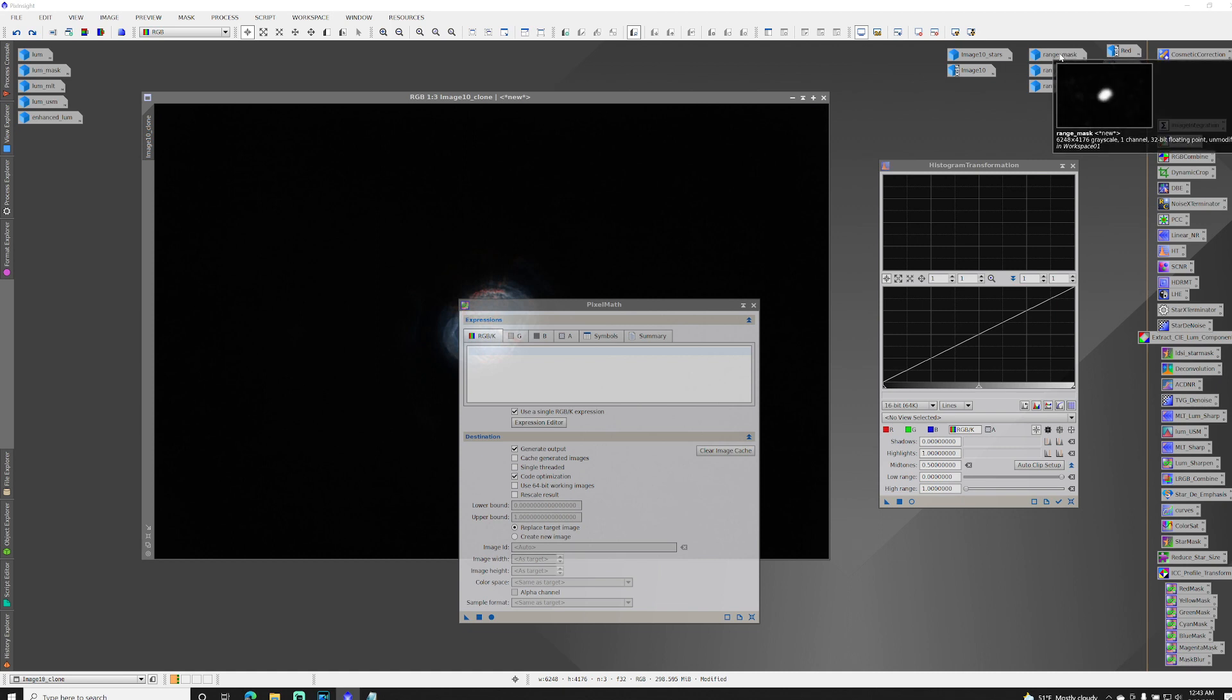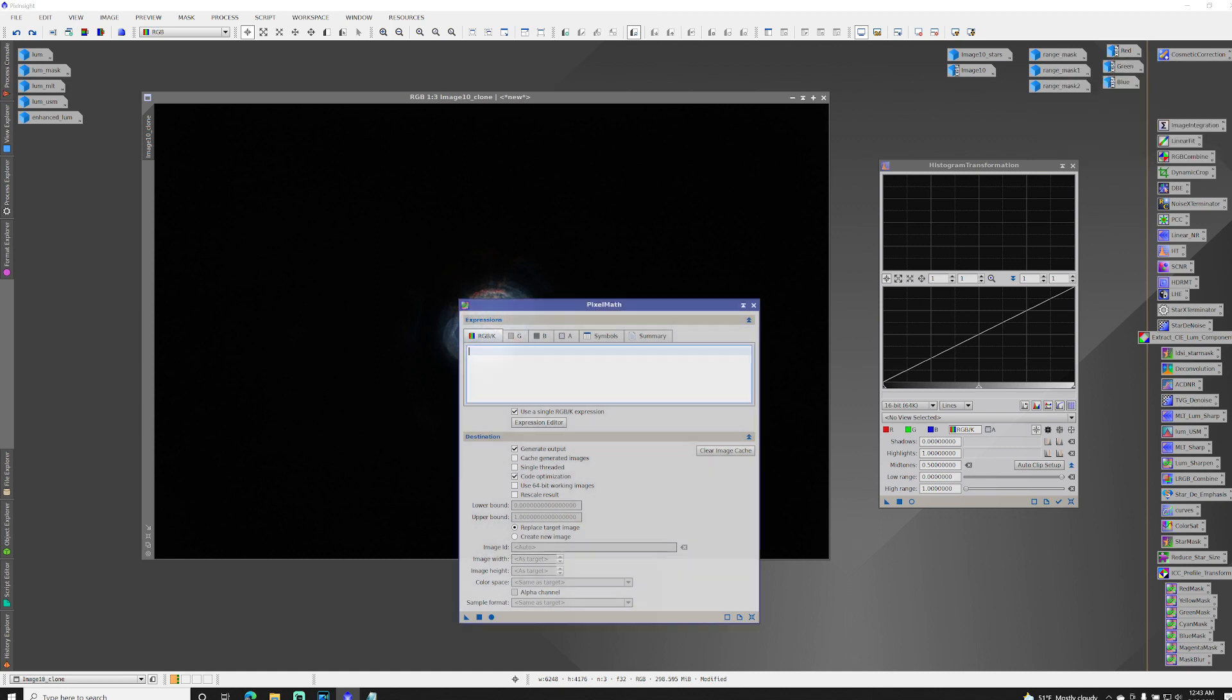But to invert this mask, I need to use a tilde symbol. So tilde is that squiggly little line. The key is usually in the upper left-hand corner of your keyboard. So I do tilde range mask. And I multiply this by the second one, range mask one.